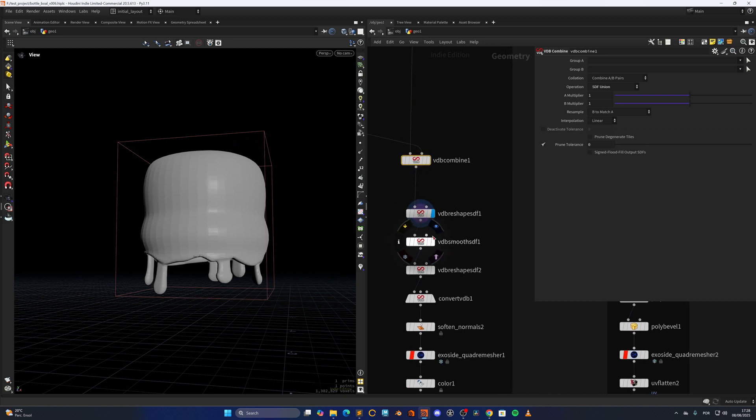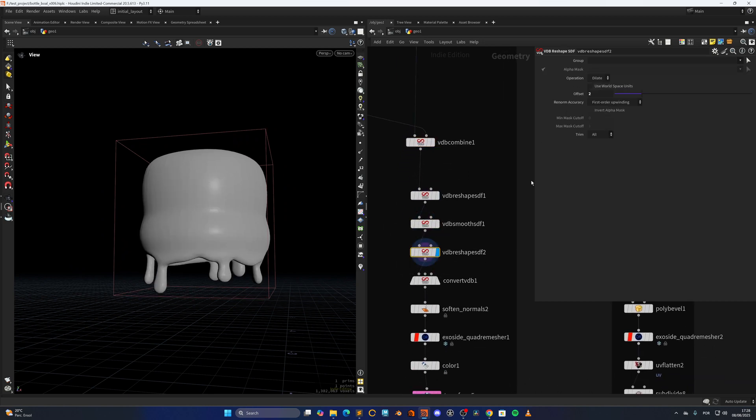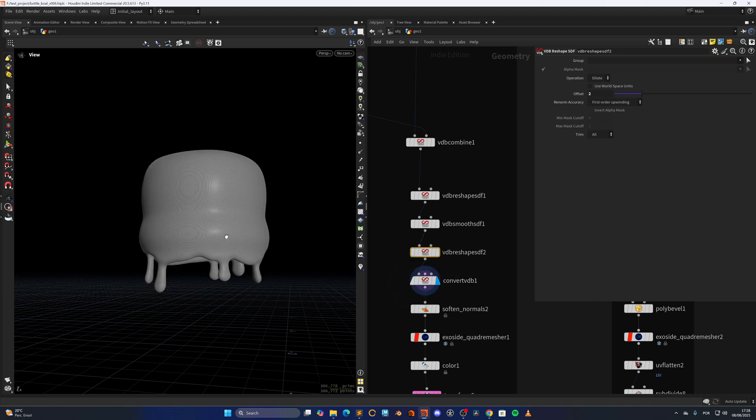Doing a poly extrude subdivided is not working perfectly in here, because we have the boolean. But then I'm just doing a VDB from polygons, combined with SDF union, and we have both shapes united. Then VDB reshape, VDB smooth, VDB reshape again to do some dilation, and convert it.